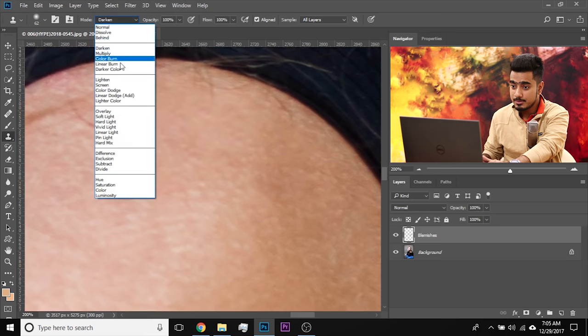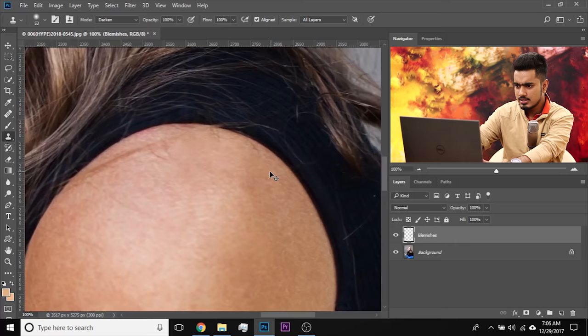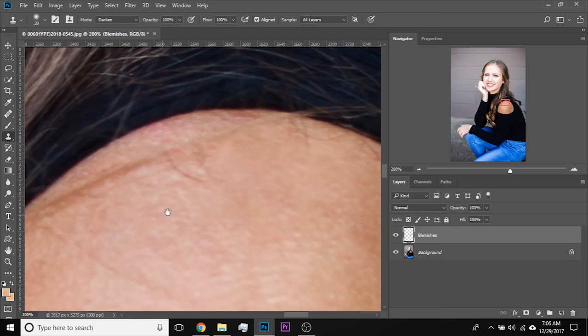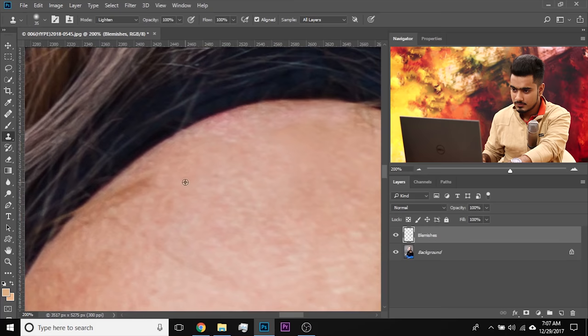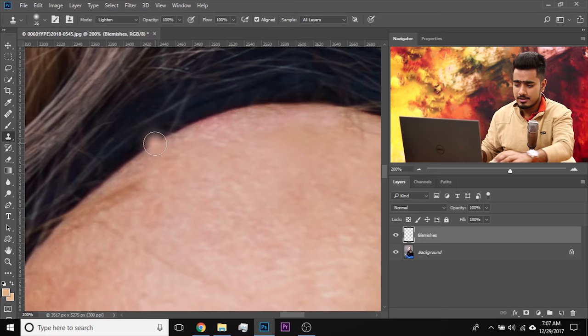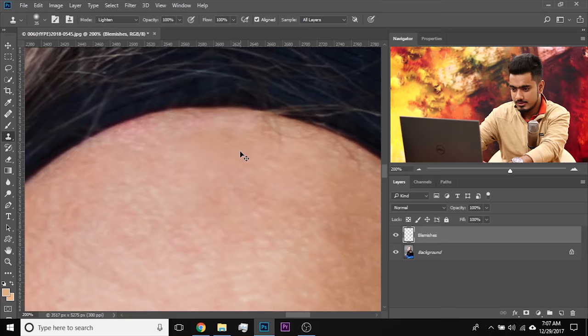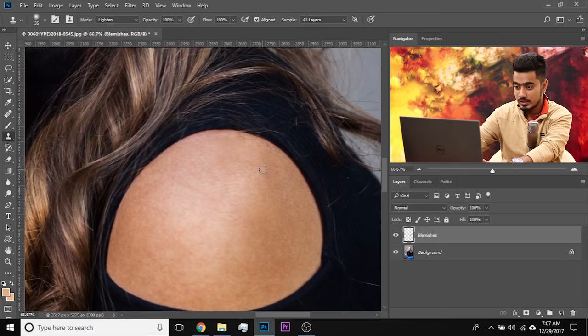I changed the blend mode to Lighten because the hair was darker than the skin — changing to Lighten means it will only paint on the darker hair. Now it's much better. Have a look at the before and after — it was worth doing. You can take more time and clean this up even better, but the skin is now totally cleaned up. If the skin is already smooth, you don't have to do this step.